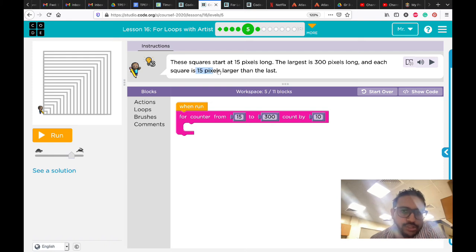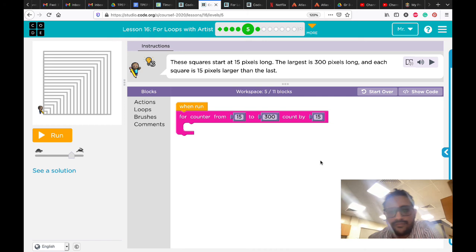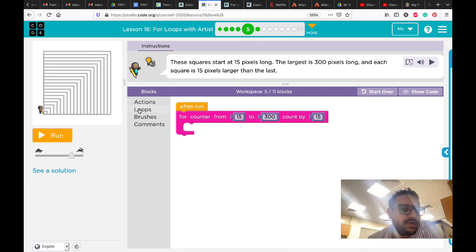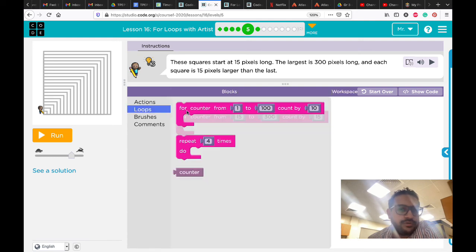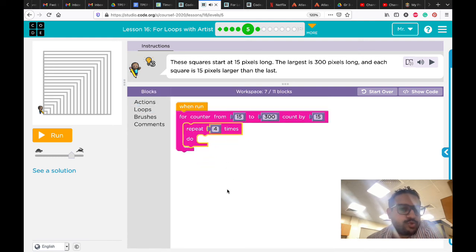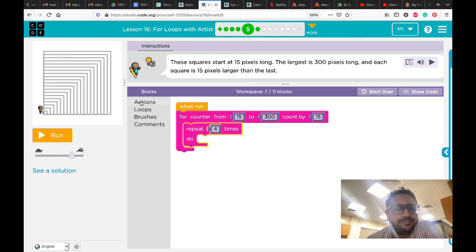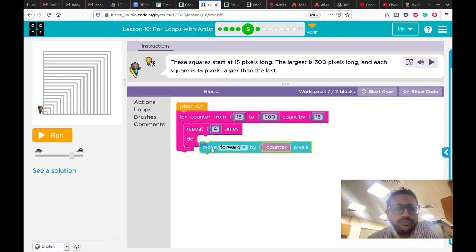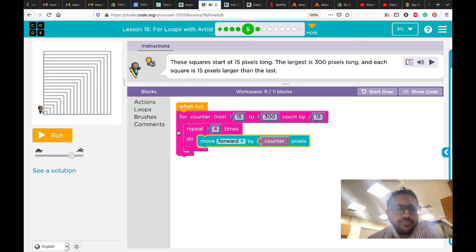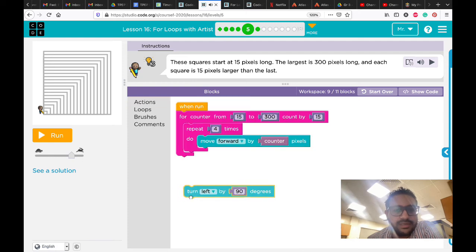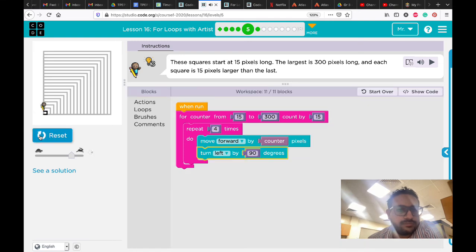How can we draw? I'll try here. Square - repeat for sure four times because we have four sides. Then move forward by counter. Then for sure turn left. This time it's a square, so it will be 90 degrees. Let's see how it works. Great, got it!